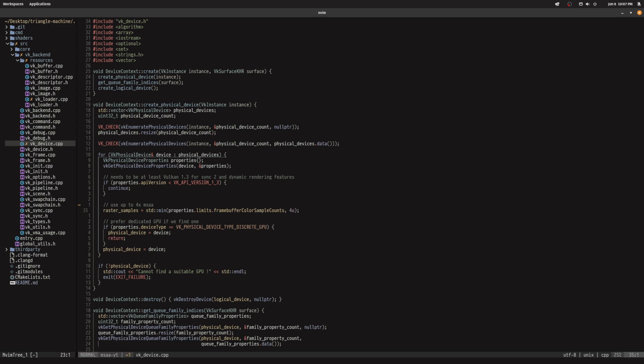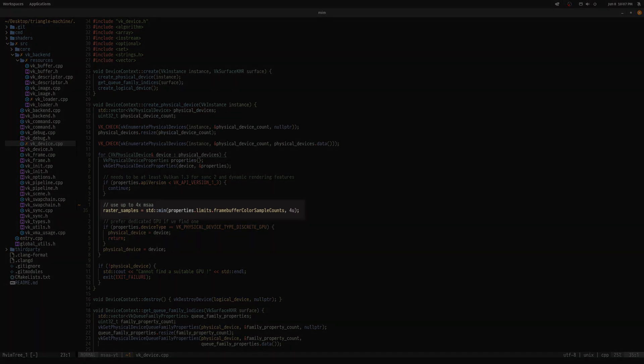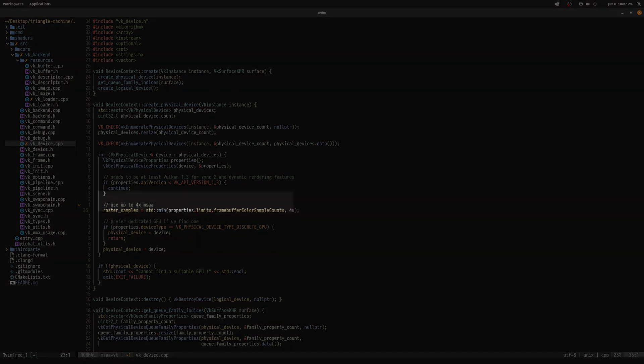To enable multisampling in Vulkan, first choose the number of samples you want, but be sure to check your device's limit for this with the vkGetPhysicalDeviceProperties function.